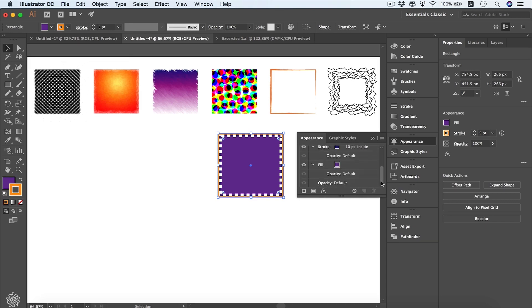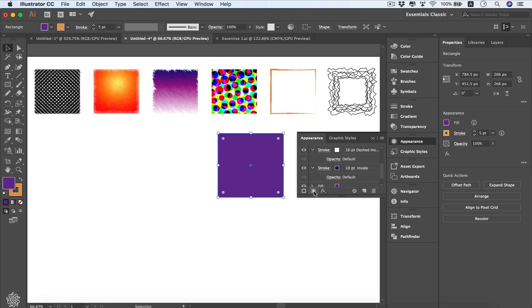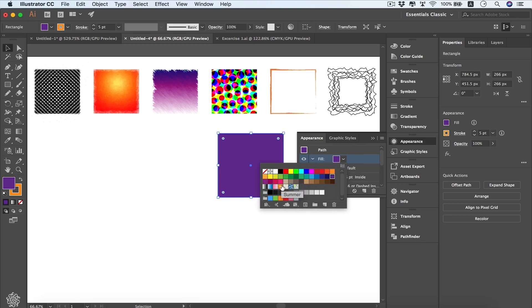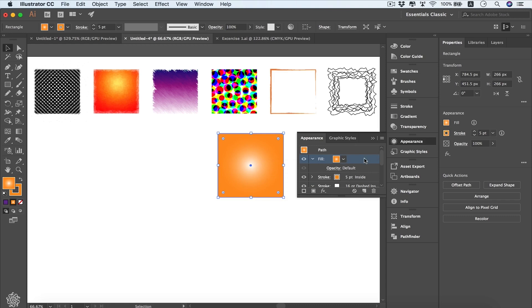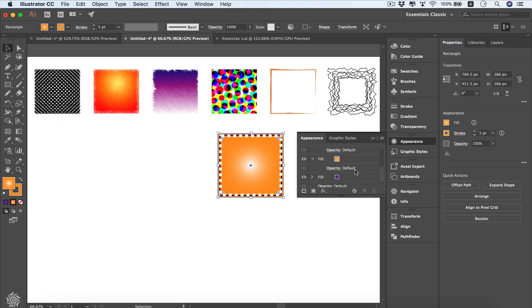Now we're going to add another fill to our square. It's very important to have your element selected in the Appearance panel. Clicking 'Add New Fill' places the new fill on top of all other elements. We can change that color and choose a gradient for instance, then drag it to sit just above our solid fill color.